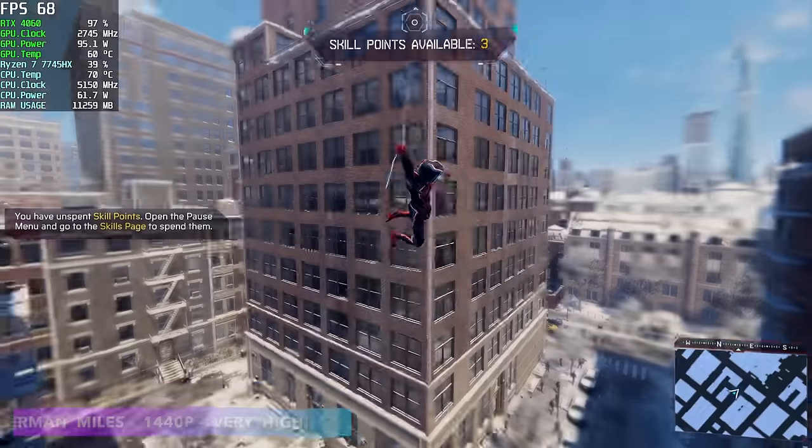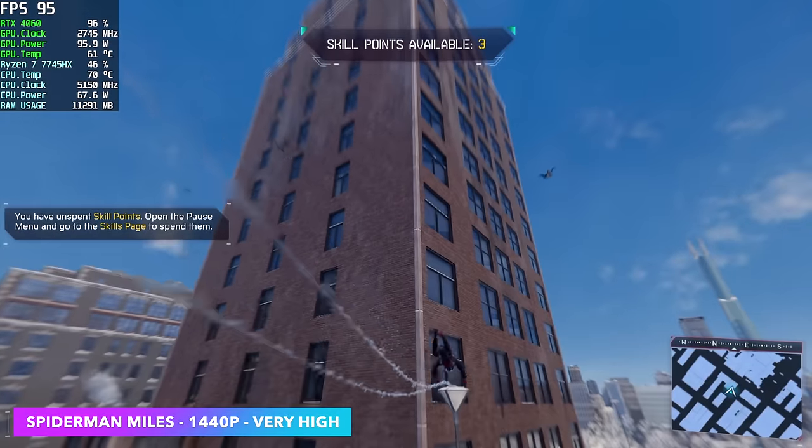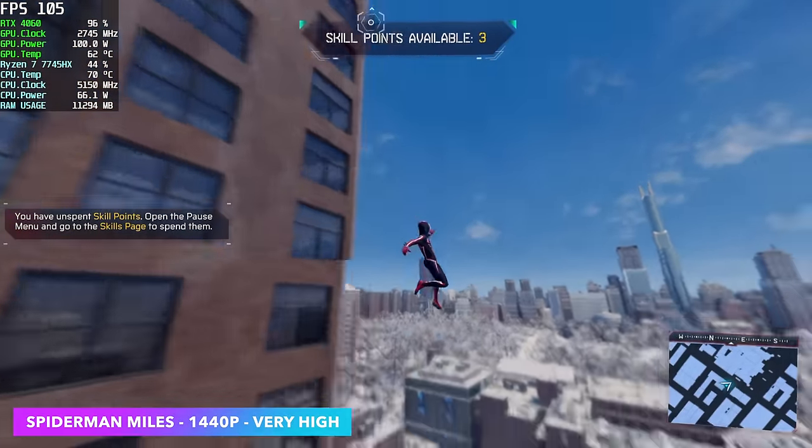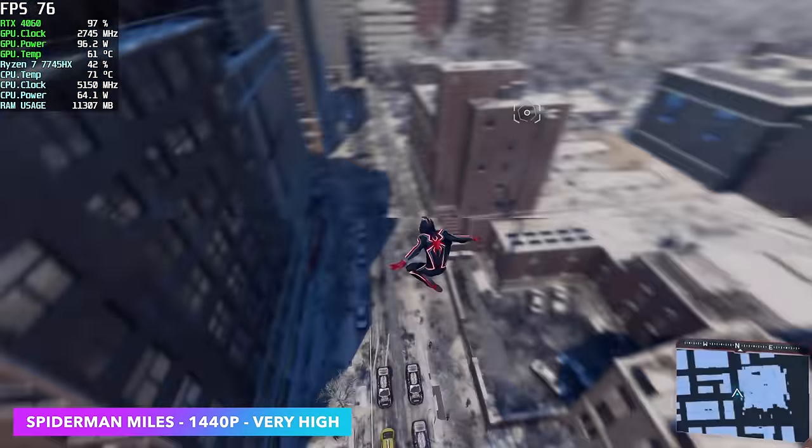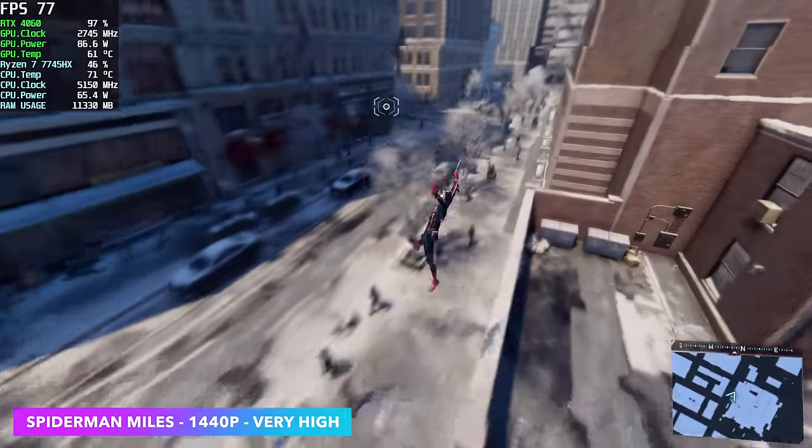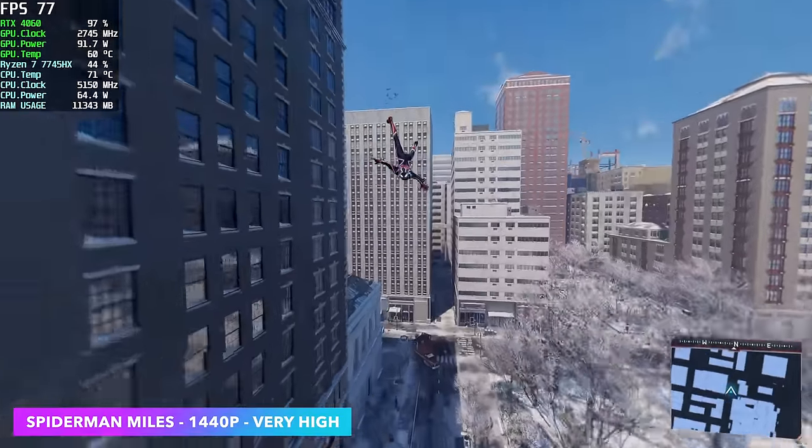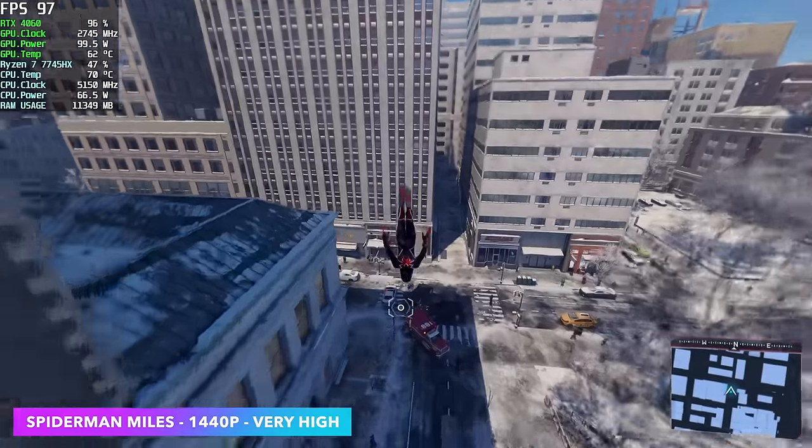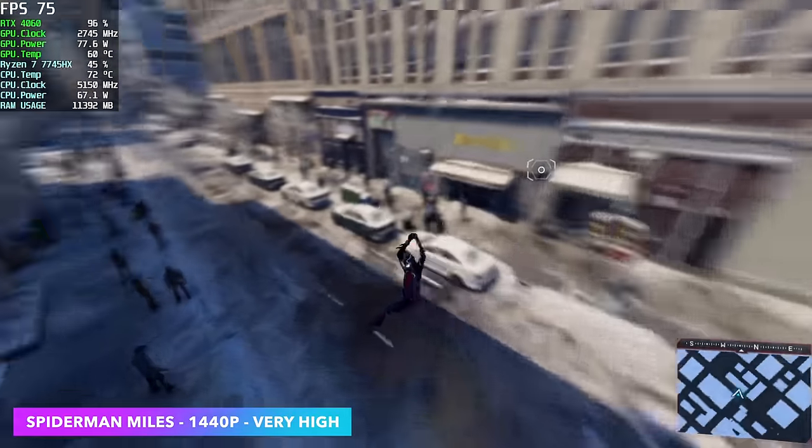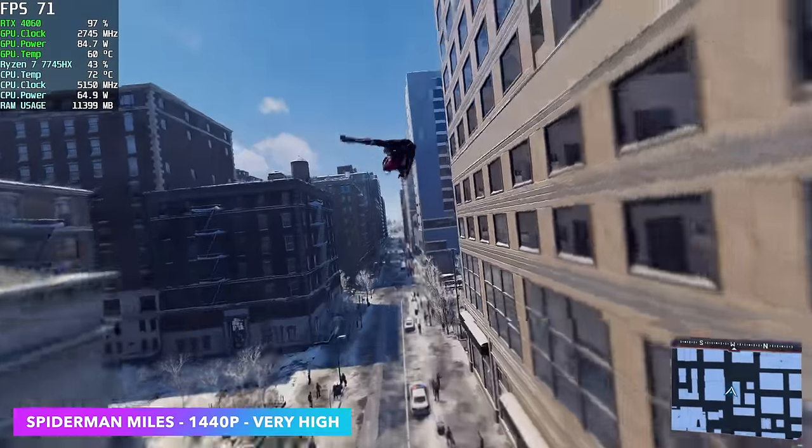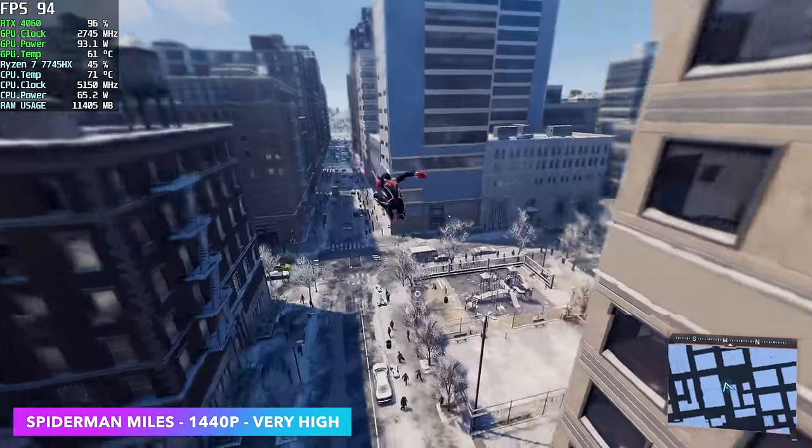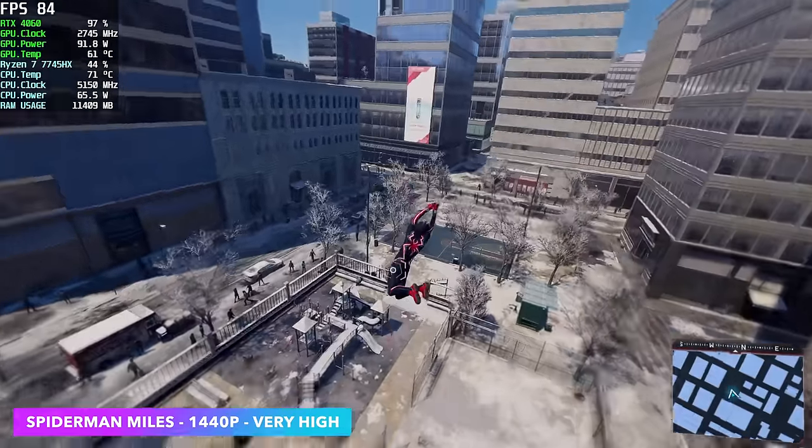Next on the list, Spider-Man Miles Morales, 1440p, very high settings. I don't need any kind of DLSS or screen scaling with this game. It just works really well on the 4060. And by the end, we had an average of 83 FPS.